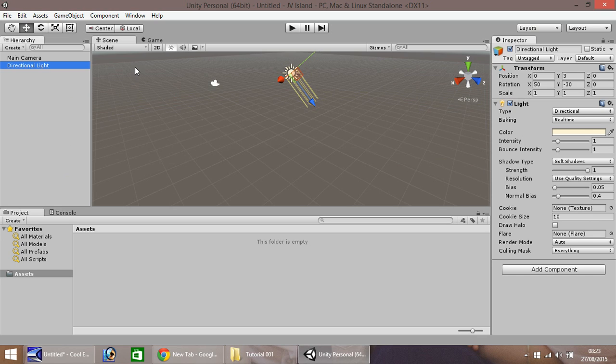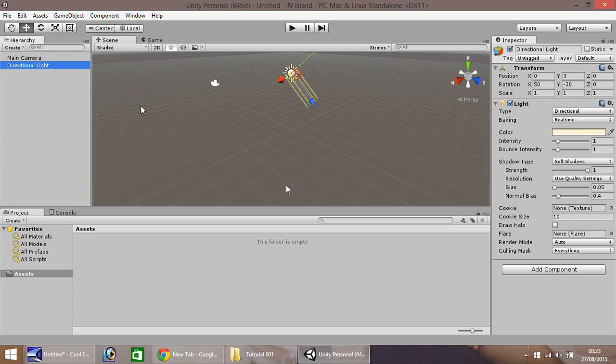This scene view is one we'll be using the most. This is where you can manipulate any objects you develop, any objects you import, any objects you create. They all go within this window.